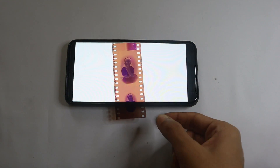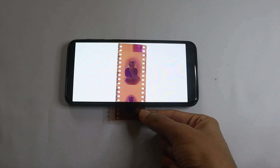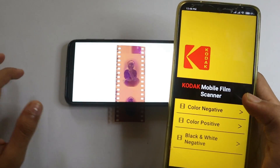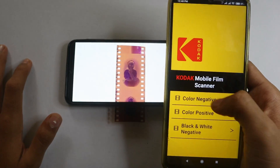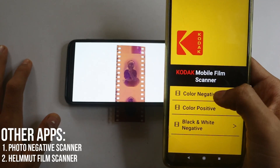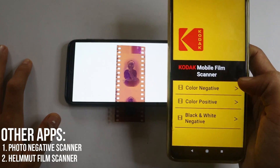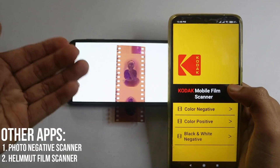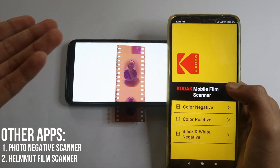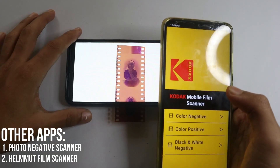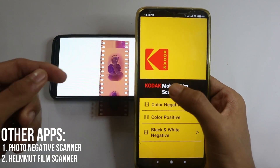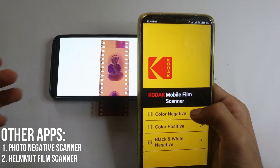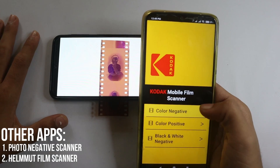After you place your film on the backlight, take your phone and download the Kodak Film Scanner app. If you don't want to use this app, you can also take pictures and then process them — there are other apps available too. For now I'm using the Kodak Film Scanner because that works for me.